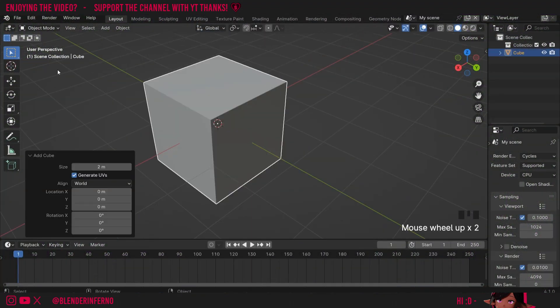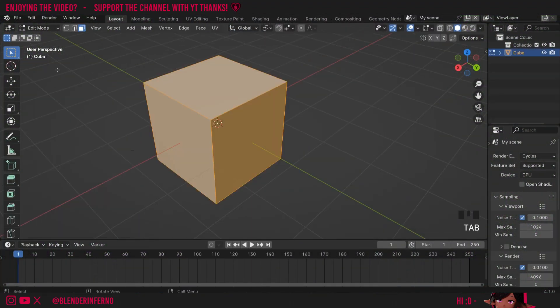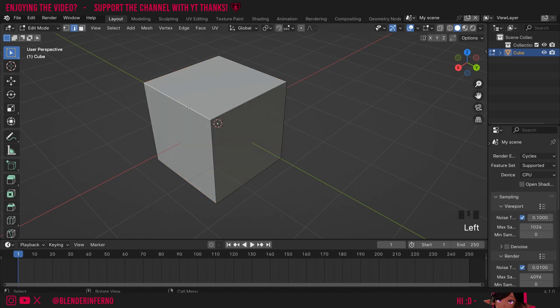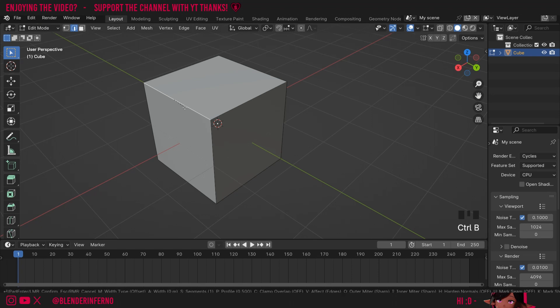Then all I need to do is press Tab to go into edit mode and I can press 2 to go into edge selecting. Then all I need to do is left click one of my edges here which I want to add stairs to and then I'm going to do the first step which is to press Ctrl+B.